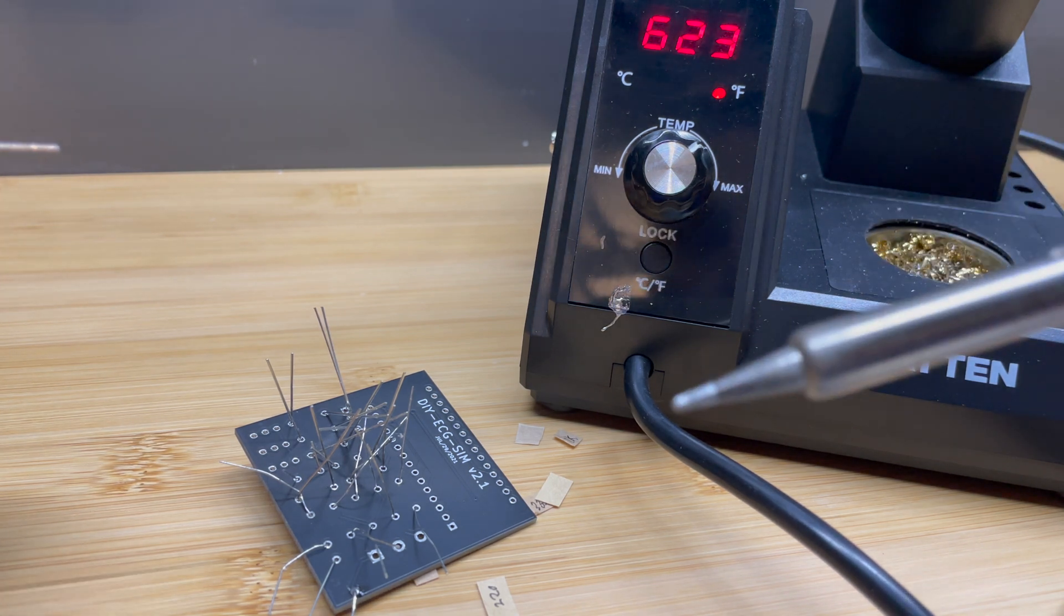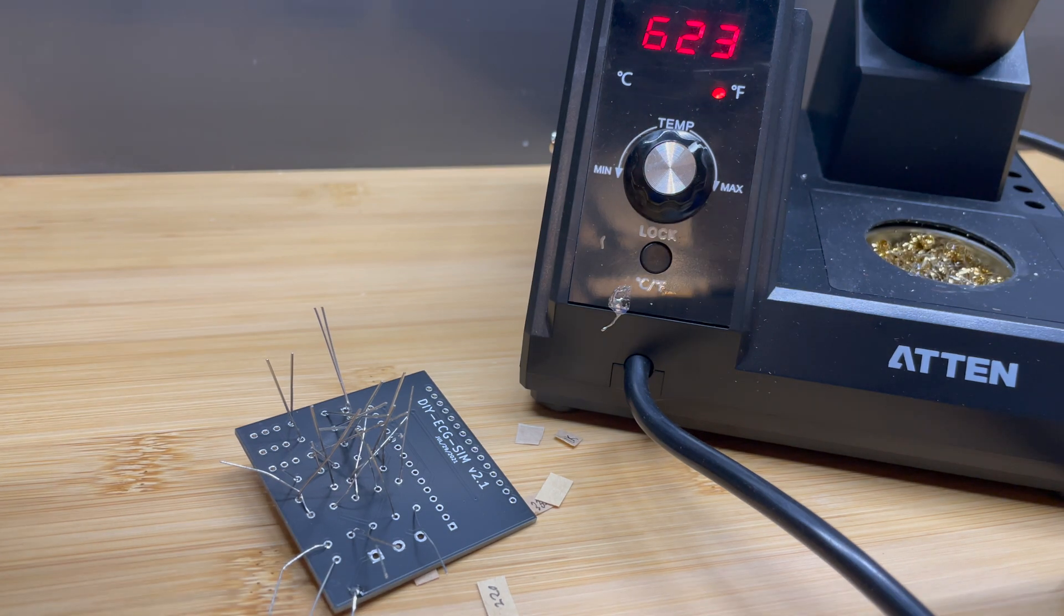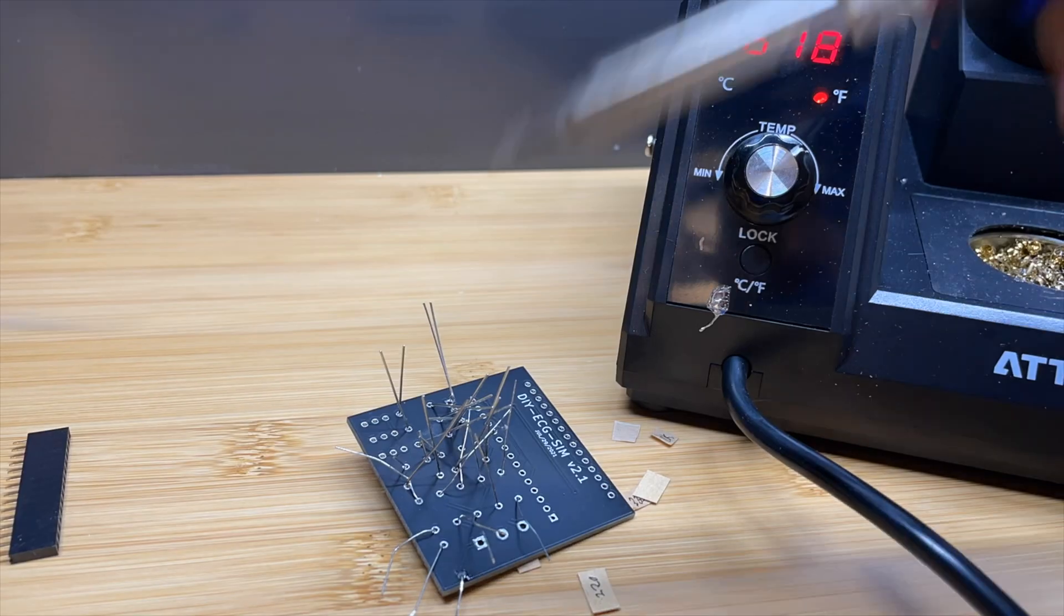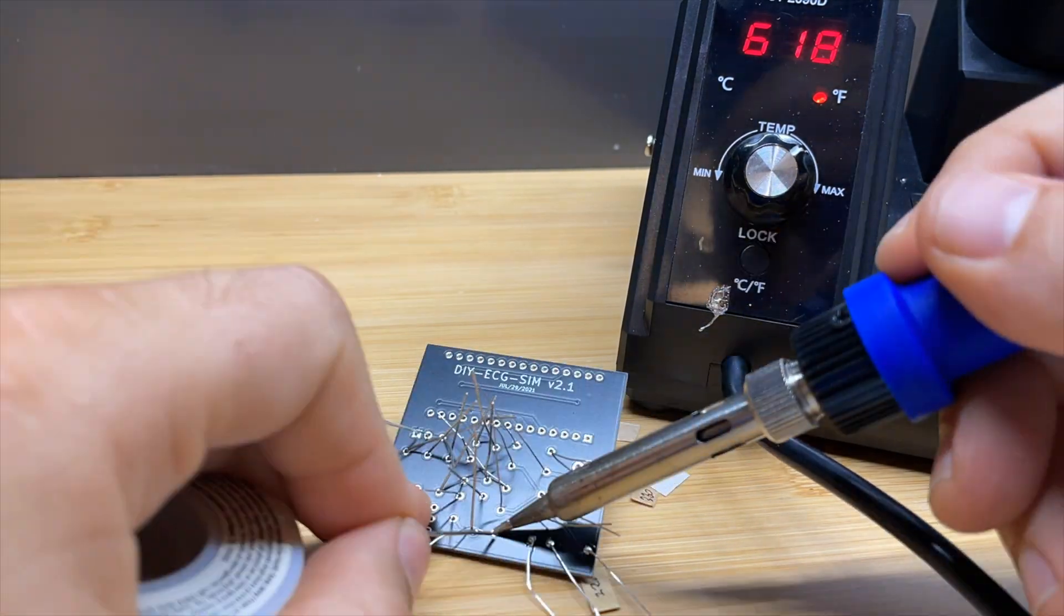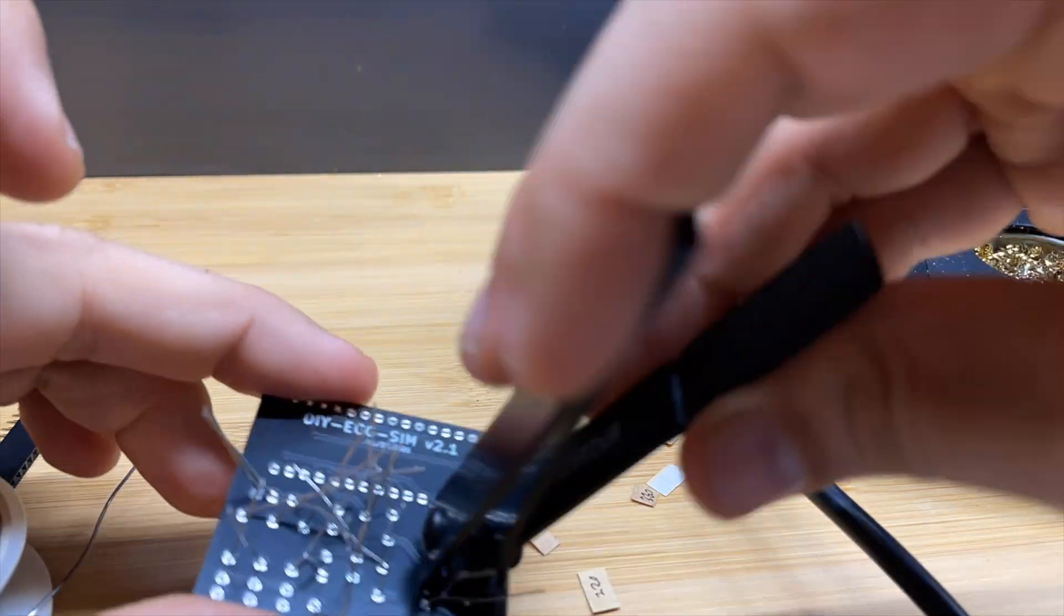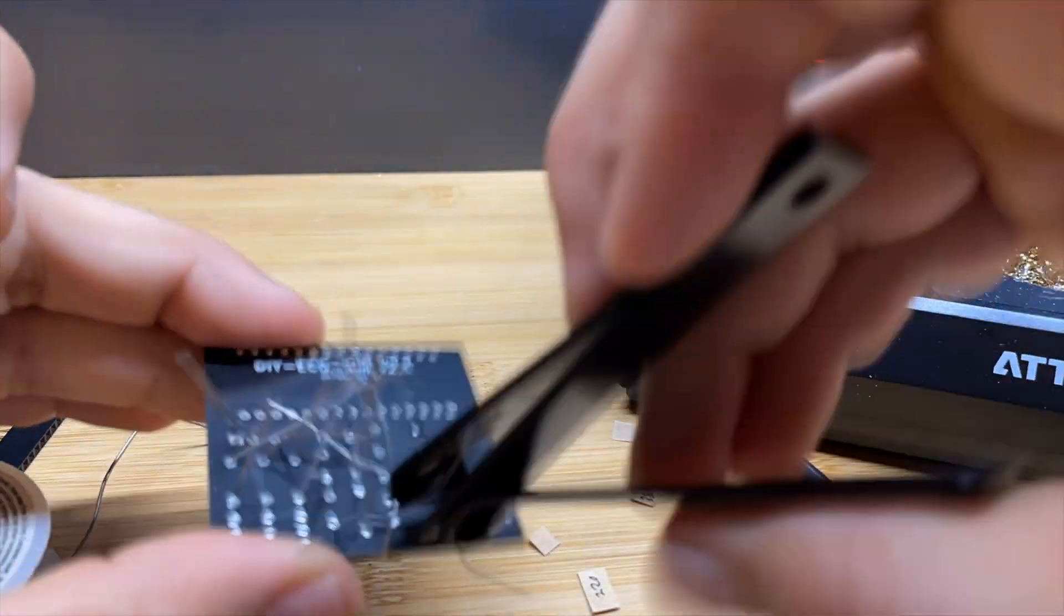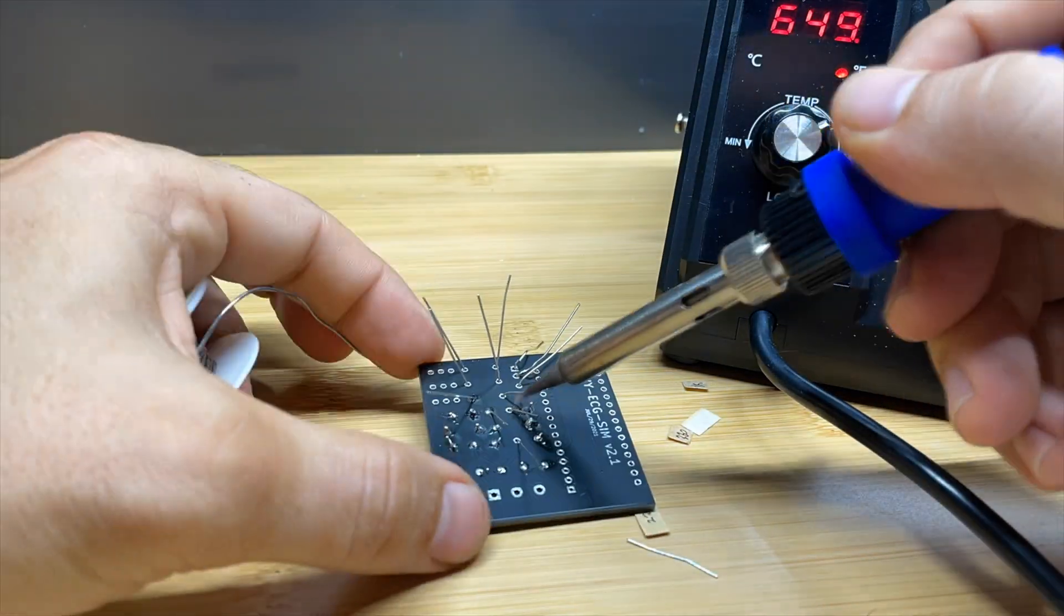But that's going to depend on the type of tip you're using and the type of solder that you're using. So now you want to get to work actually soldering each of the legs. Every once in a while, you're going to want to come in and trim those so that you can give yourself some more space to solder.